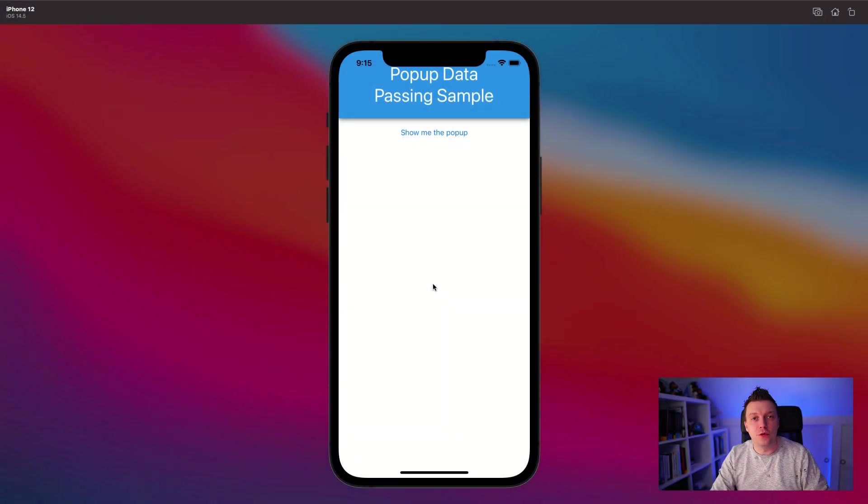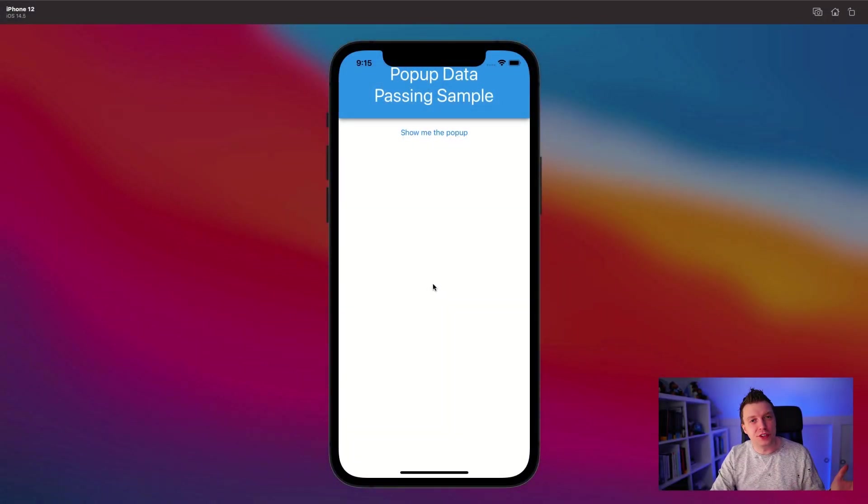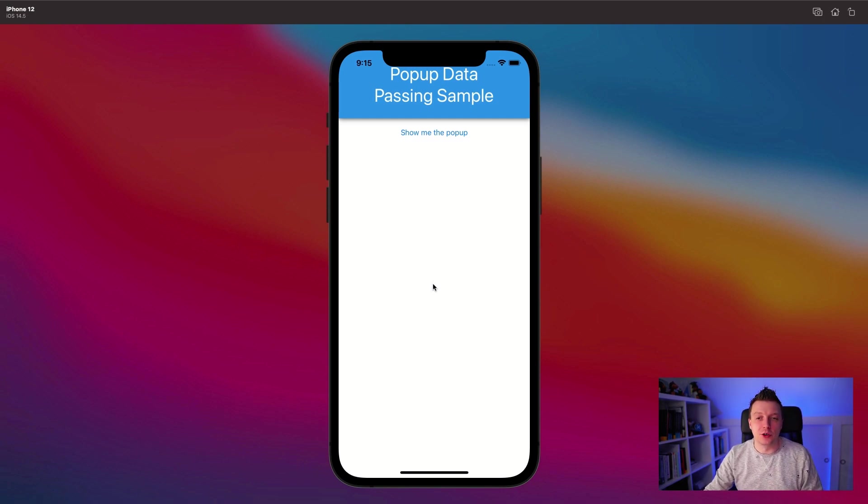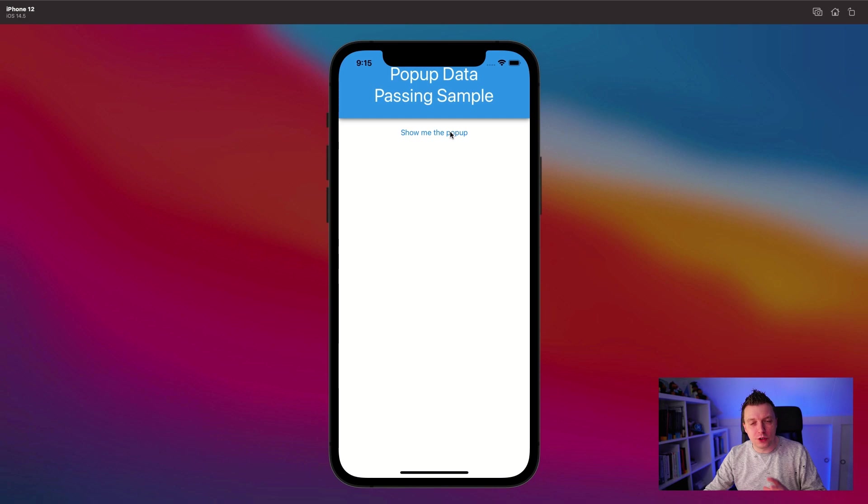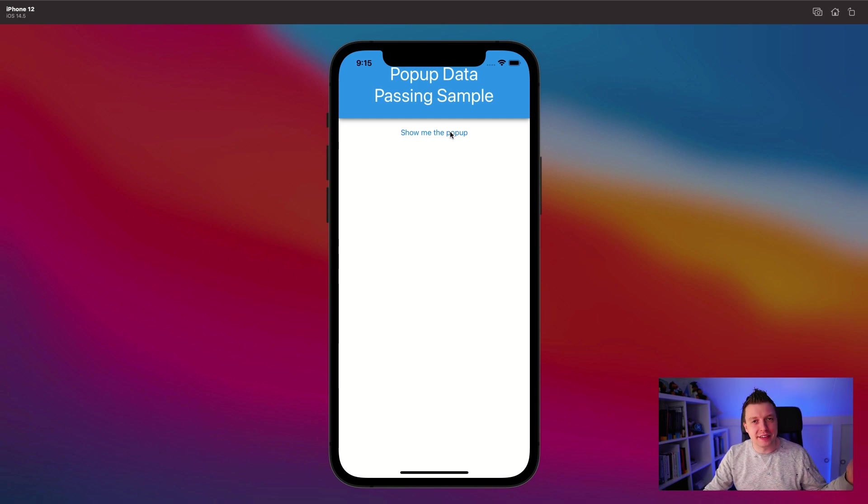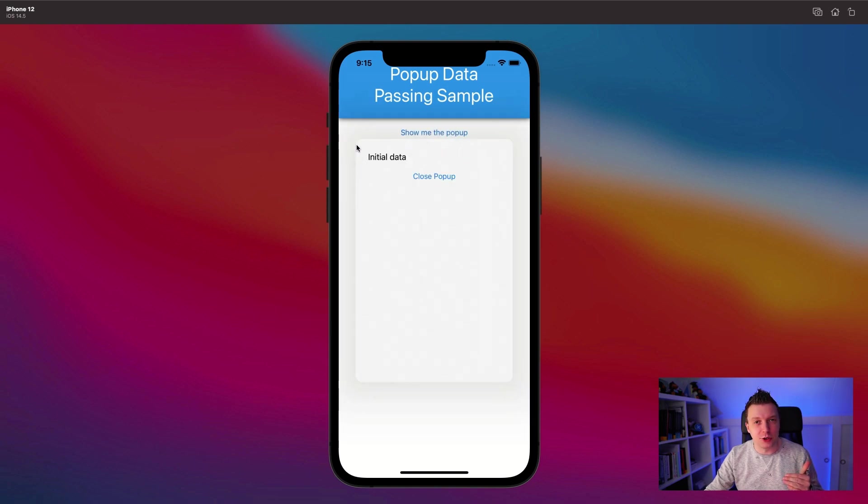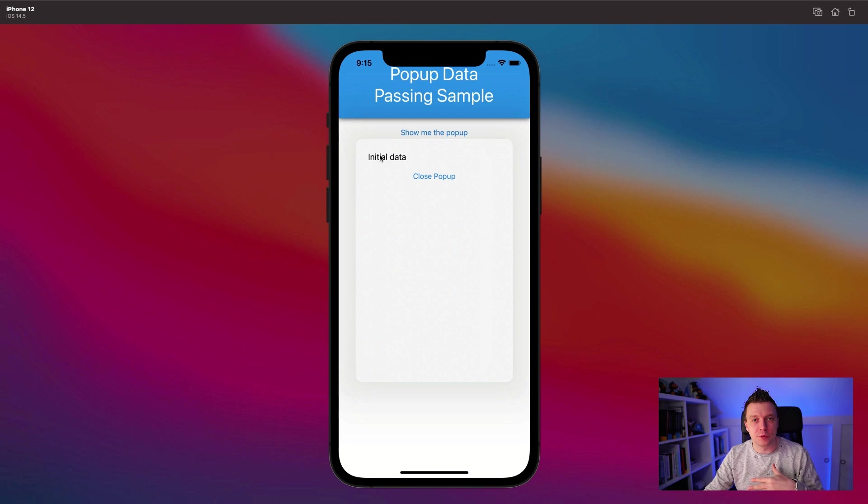Let me show you first what it looks like whenever we've seen all of this video and what we're actually about to see. So here's a simple button. And whenever I push this button, you don't see it, but in the code, it will pass in data from a complex object and it will show that in the popup.